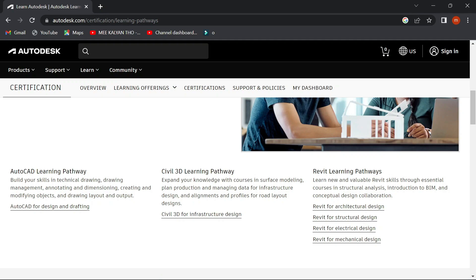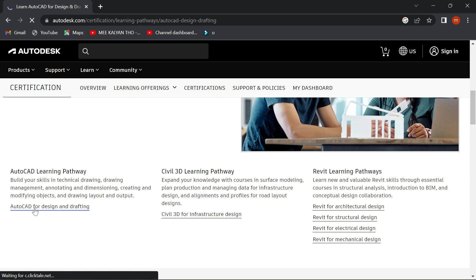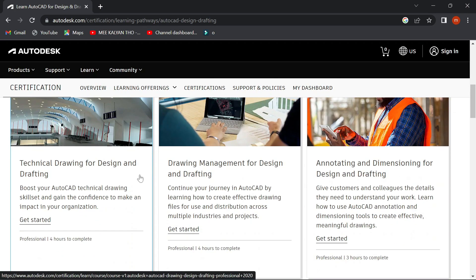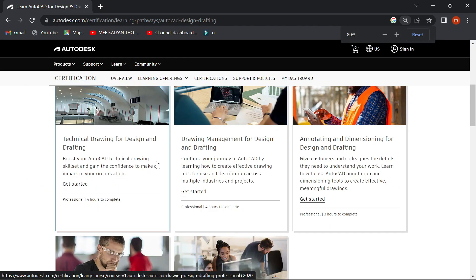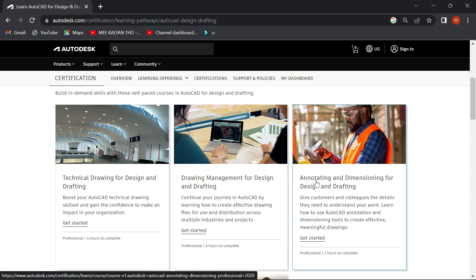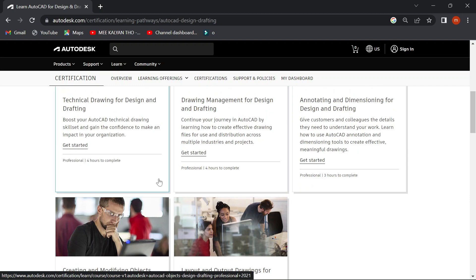Let's talk about each course in separate categories. First, let's talk about AutoCAD for Design and Drafting. Let's talk about the interface and several courses — technical drawing and designing and drafting, and drawing management for designing and drafting.